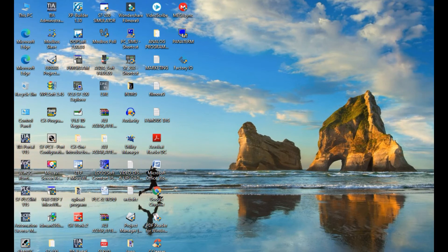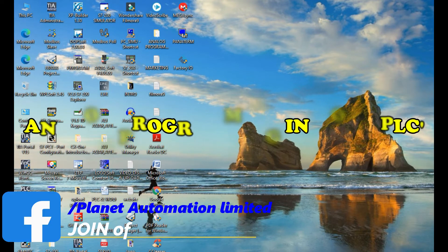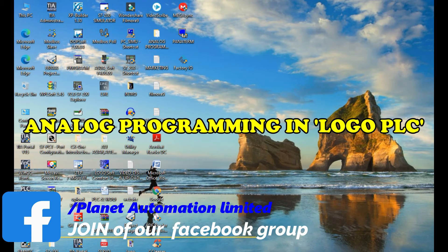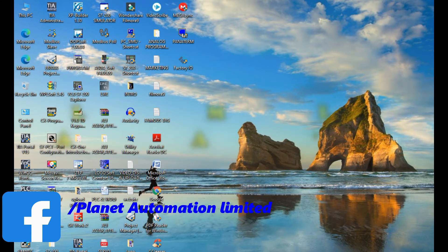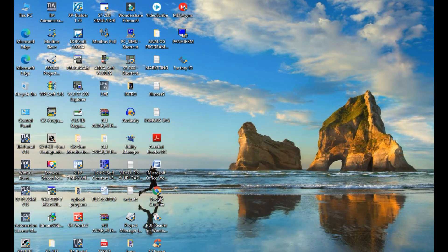Welcome to Planet Automation Limited. Today I want to describe the programming sequence of analog programming in Logosoft Compute B6.1 — that means the PLC of Logosoft Compute. So first, let's start the video.